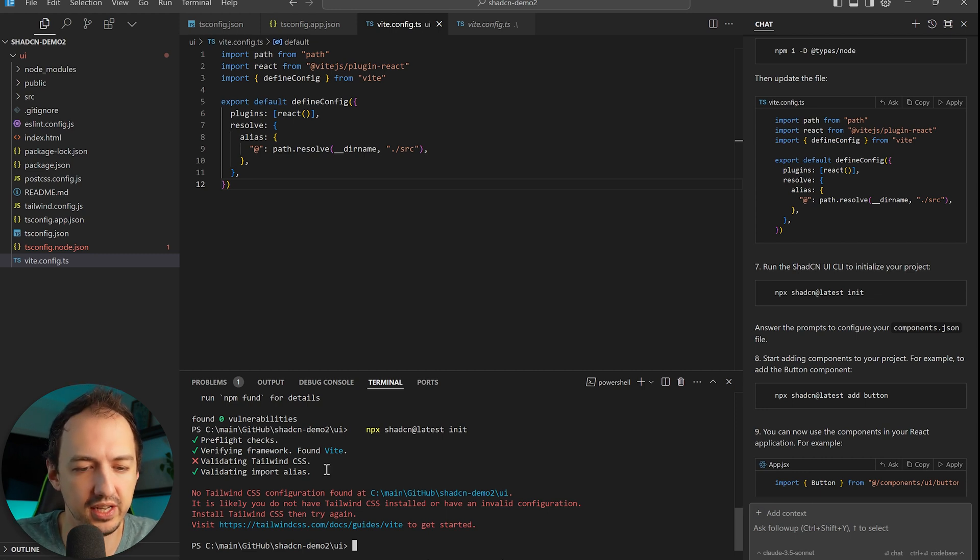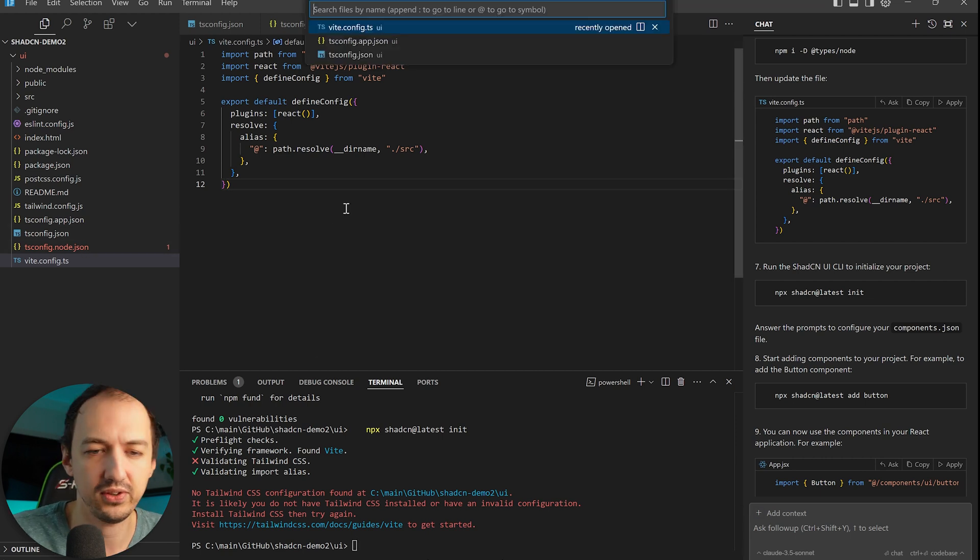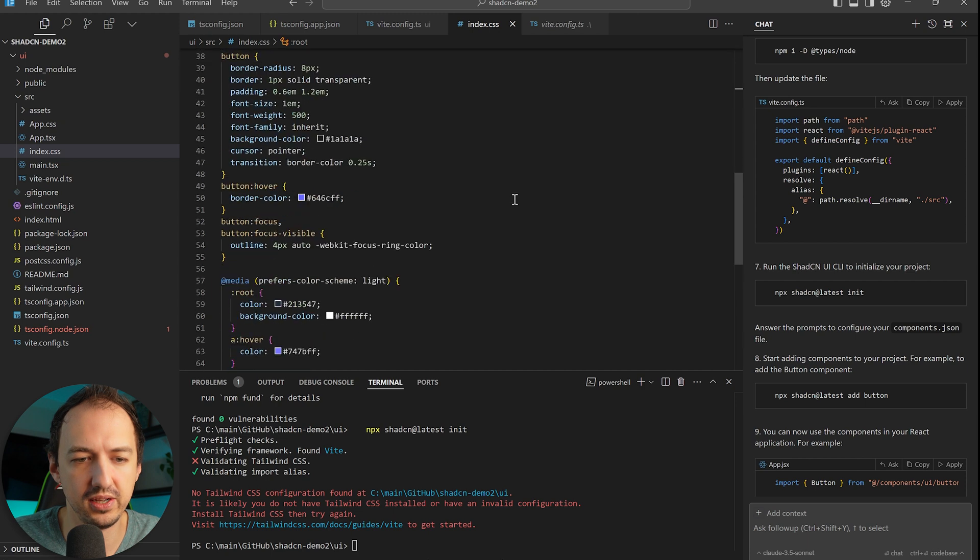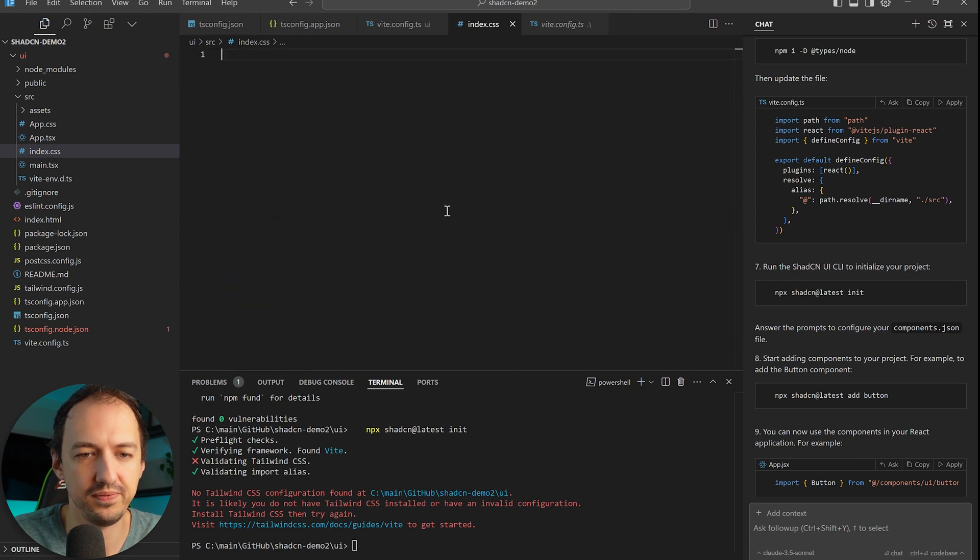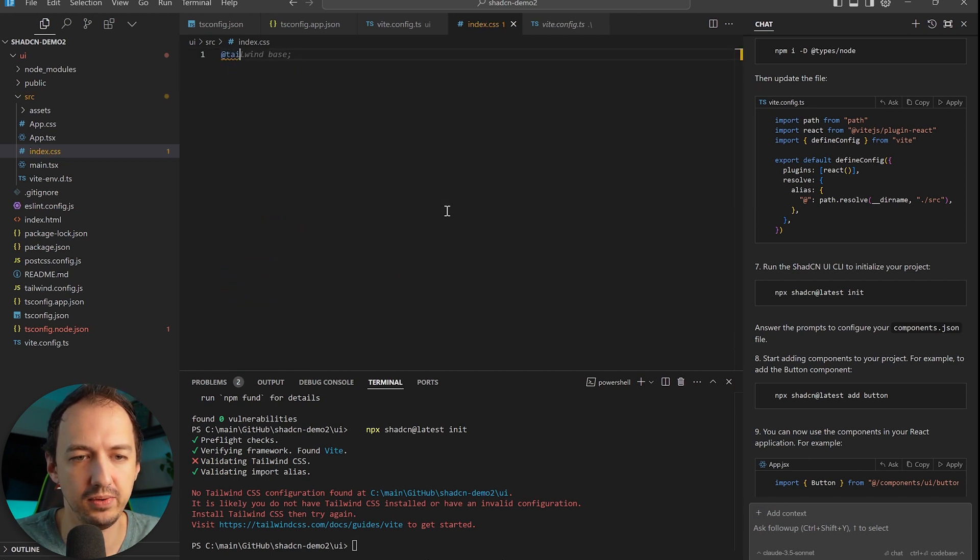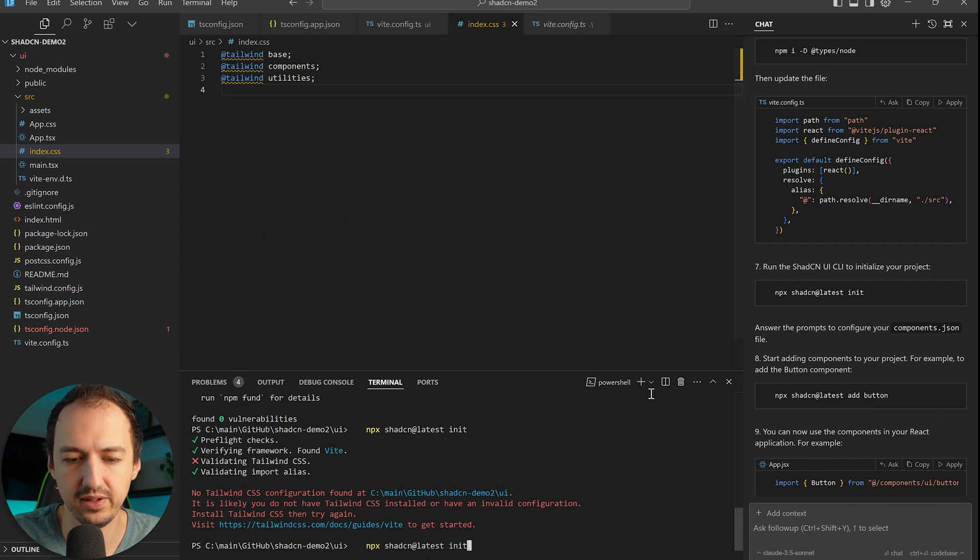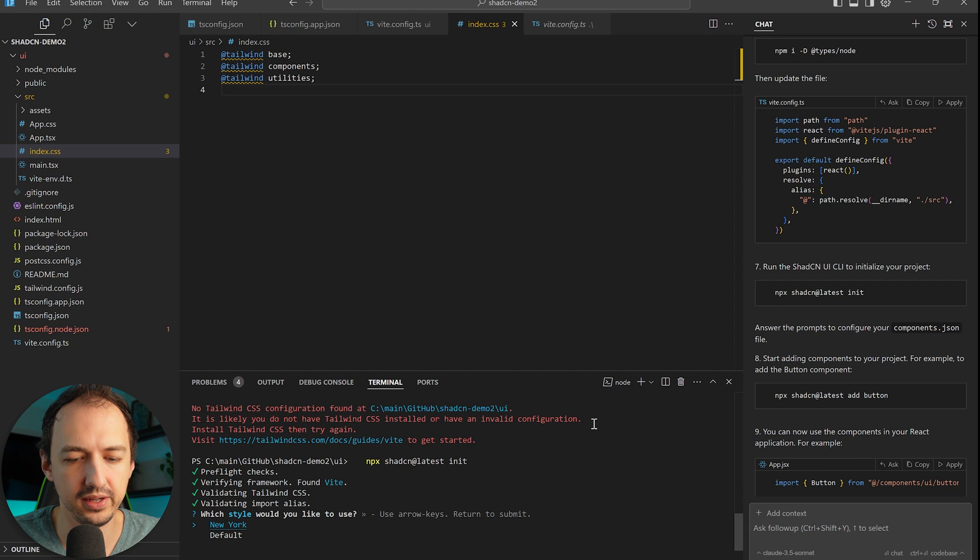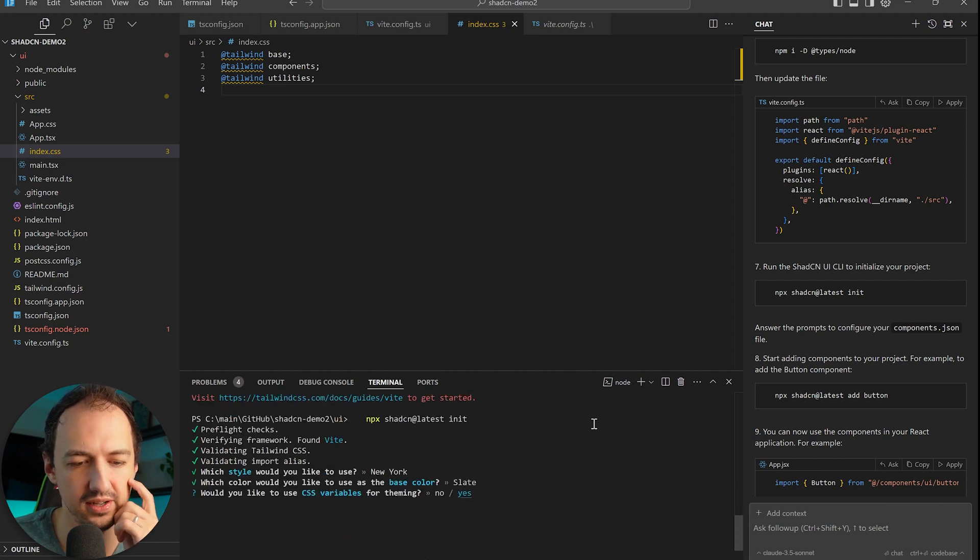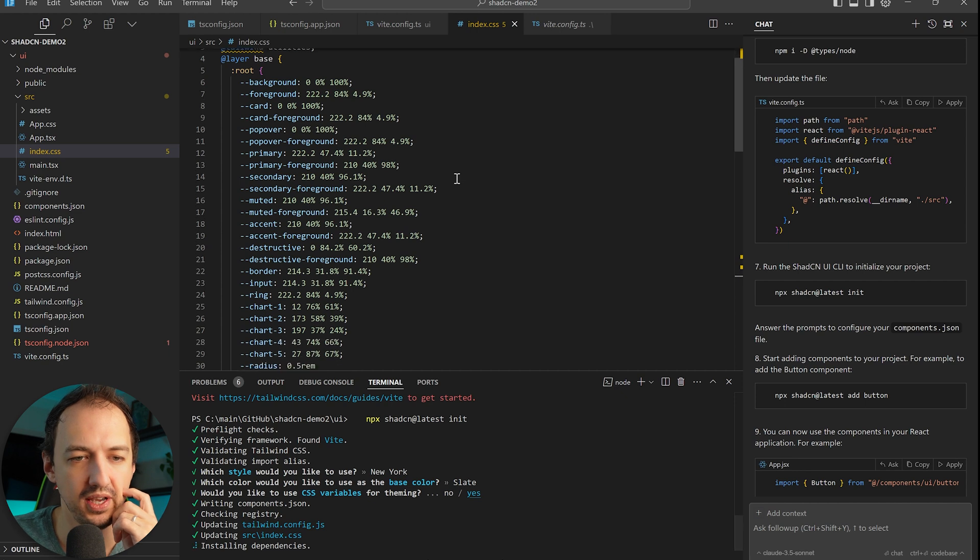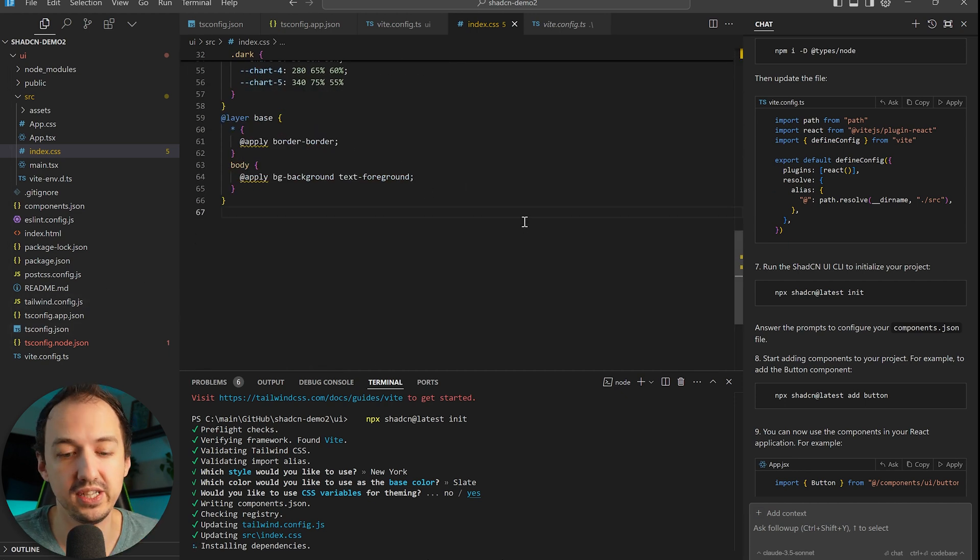Okay, so it looks like it had an issue validating our CSS. I think I have to go to index and we're just going to wipe this out and add our Tailwind. Let's try this again. Alright, it'll ask us to use a style. I think New York is fine. Slate, sure. It gives us some options and now we have a baseline installation of shadcn.